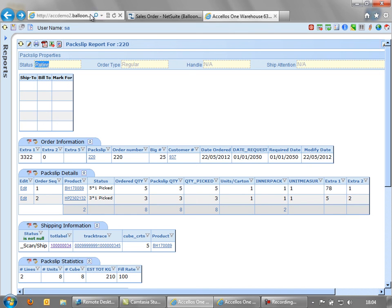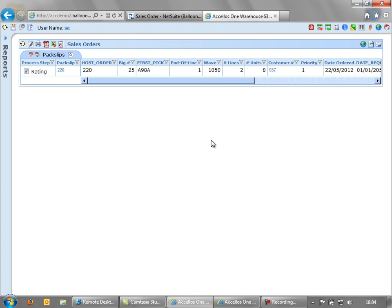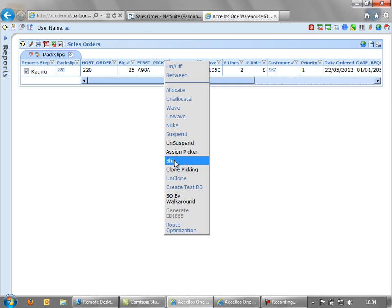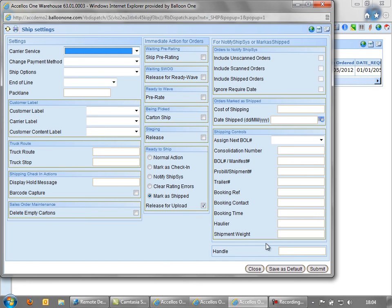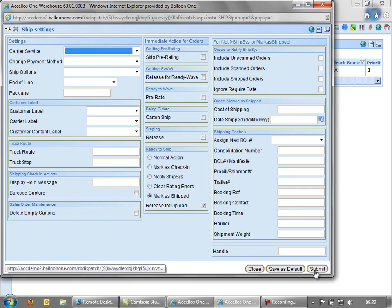So by using the order management screen, we can see here we've got one order in rating. Maybe we had 10 orders all going out with the same carrier. We'd simply select the 10, right click, and then mark them to ship. So we've now shipped that order.